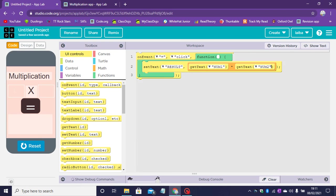So let's run the app. 10 multiplied by 5 equals 50.